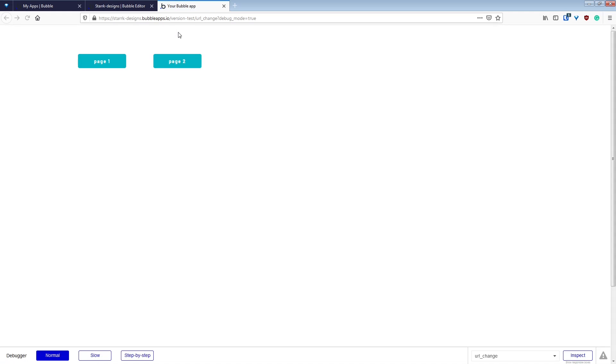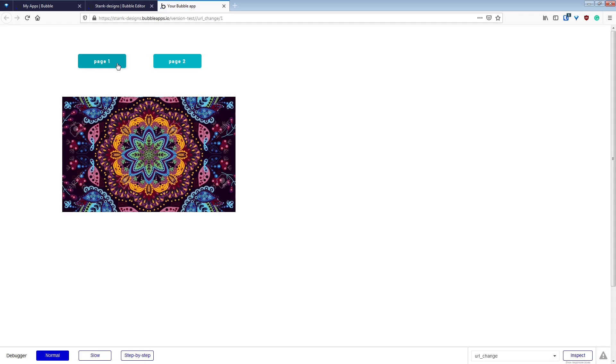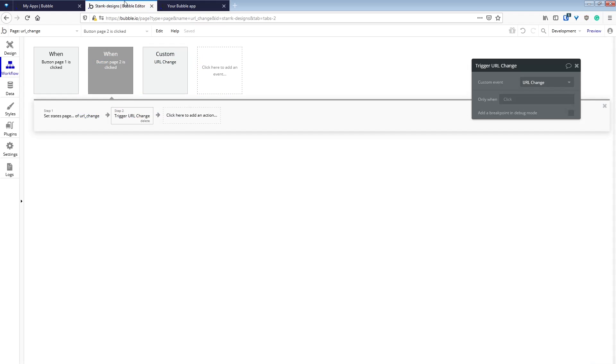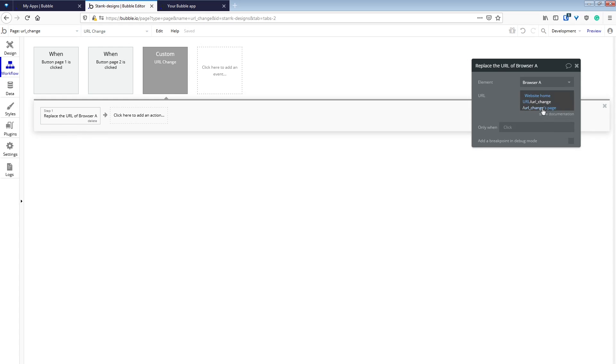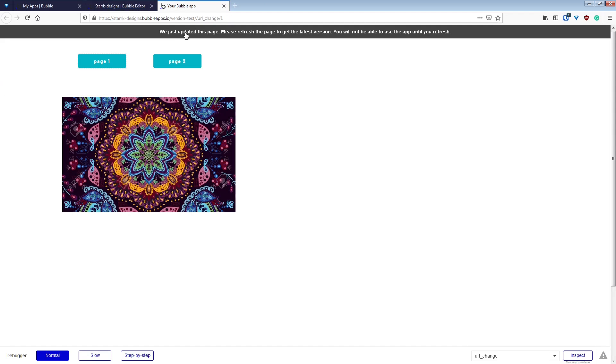We'll refresh our page. And you can see now that our URL is changing, but we have too many backslashes. So we're going to go back to our URLChange and make the URLChange that we typed in not have a slash before it.